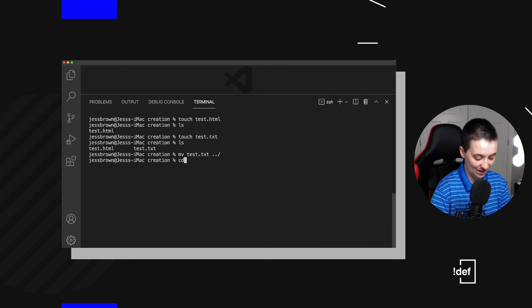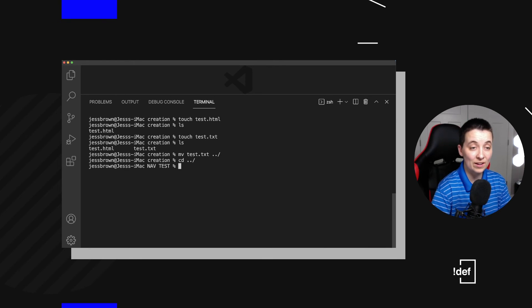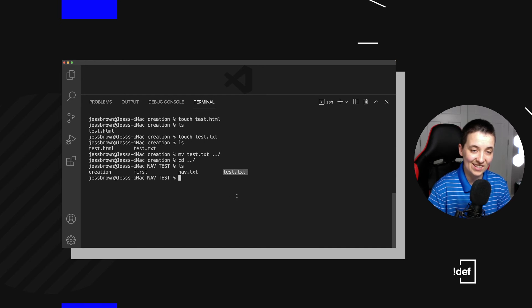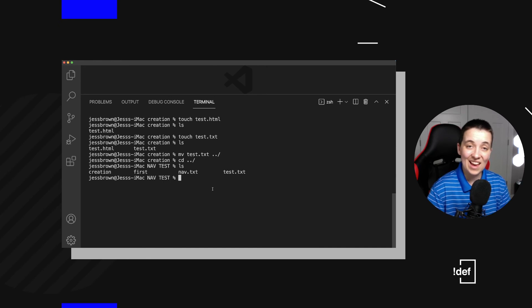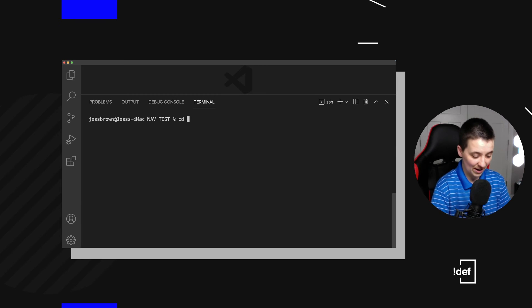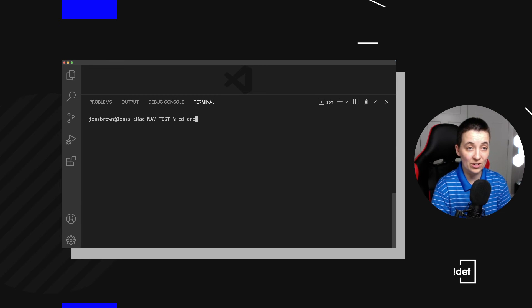We can go up one and check that out. Here we can see our test.txt has been moved. Let's clear that out. Let's go back into our creation folder.